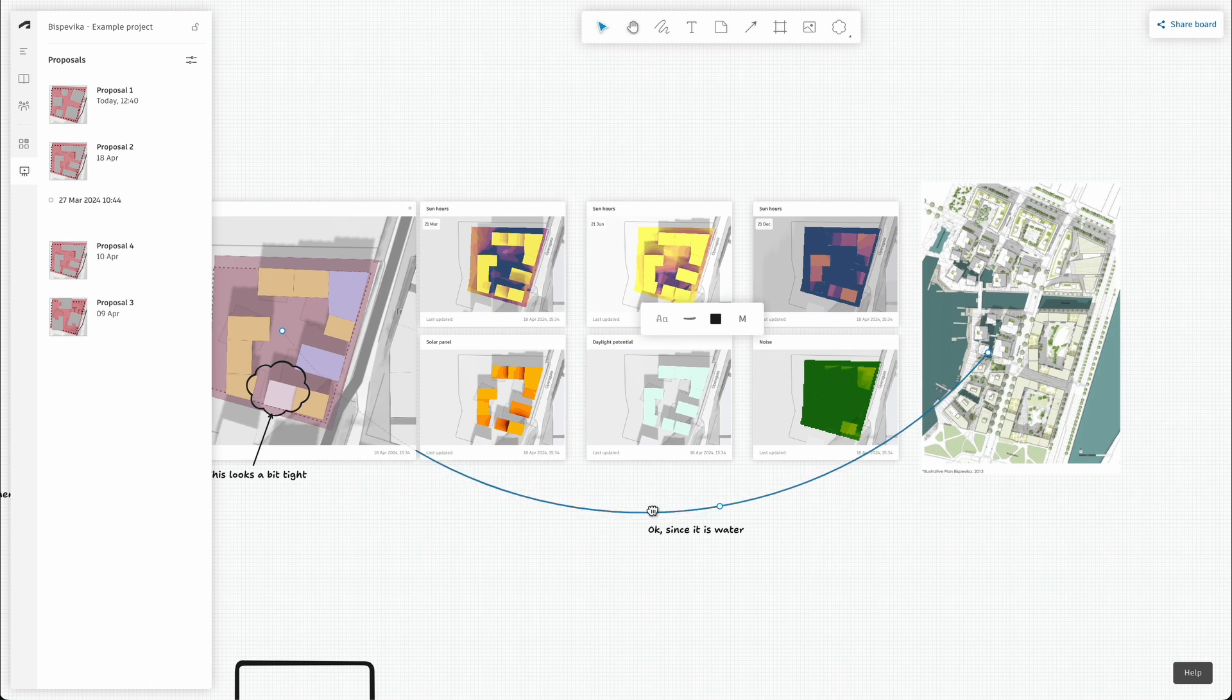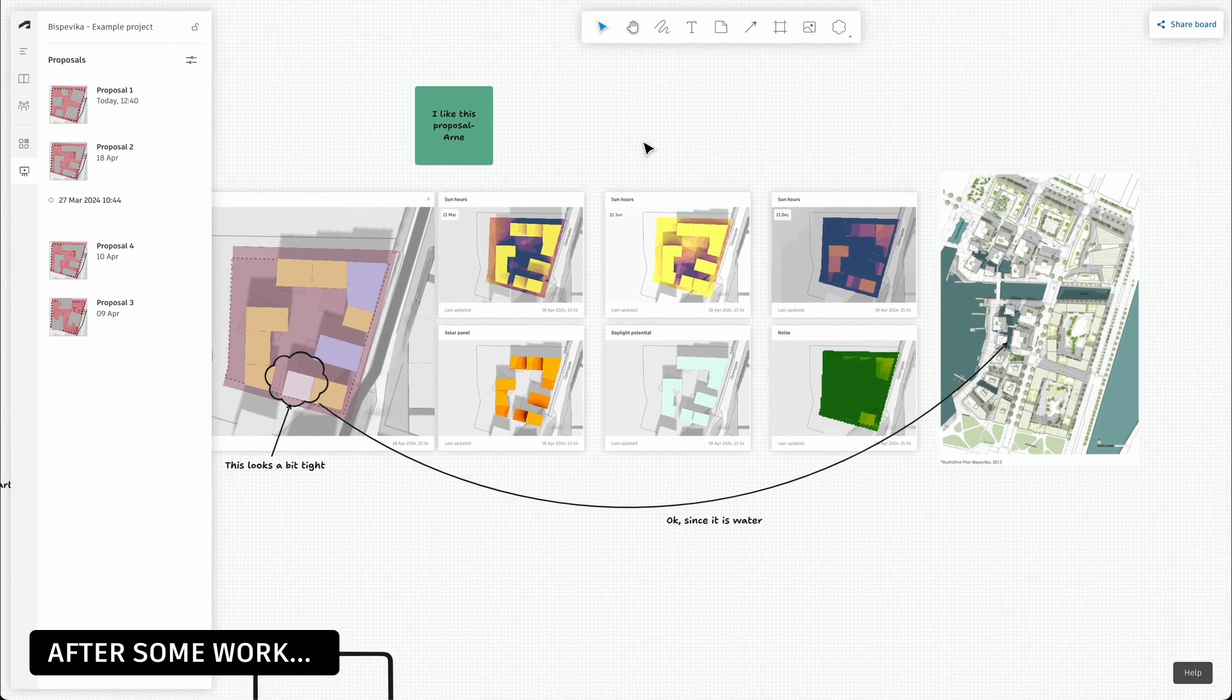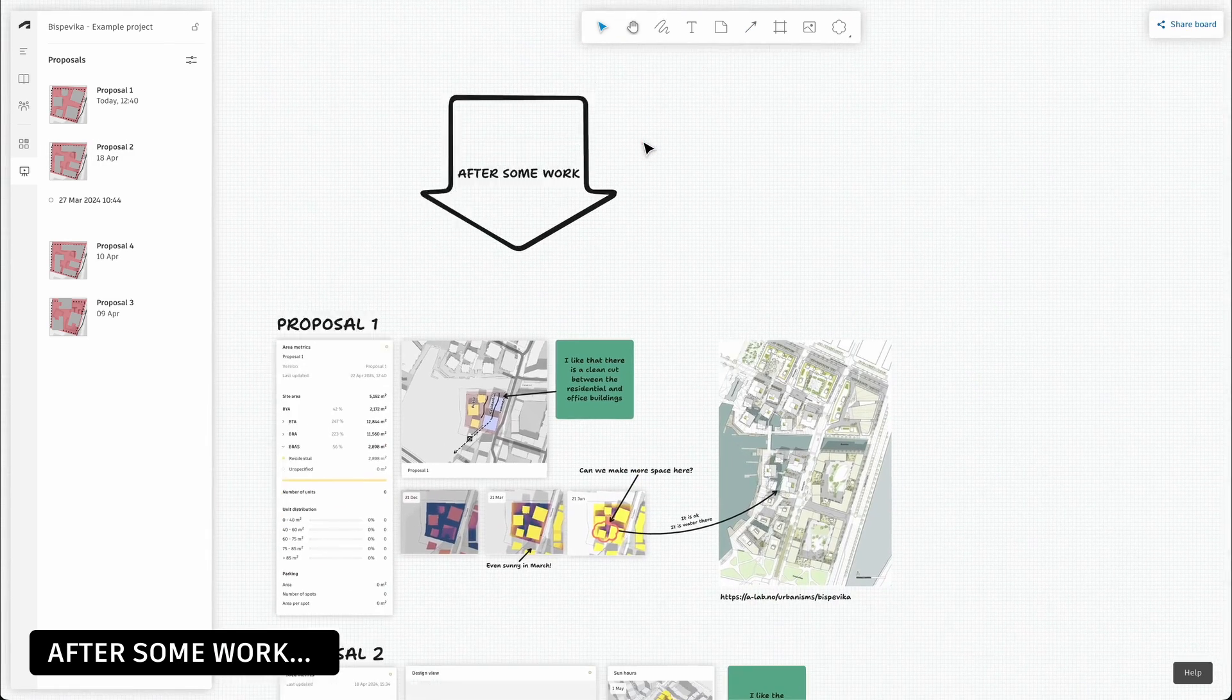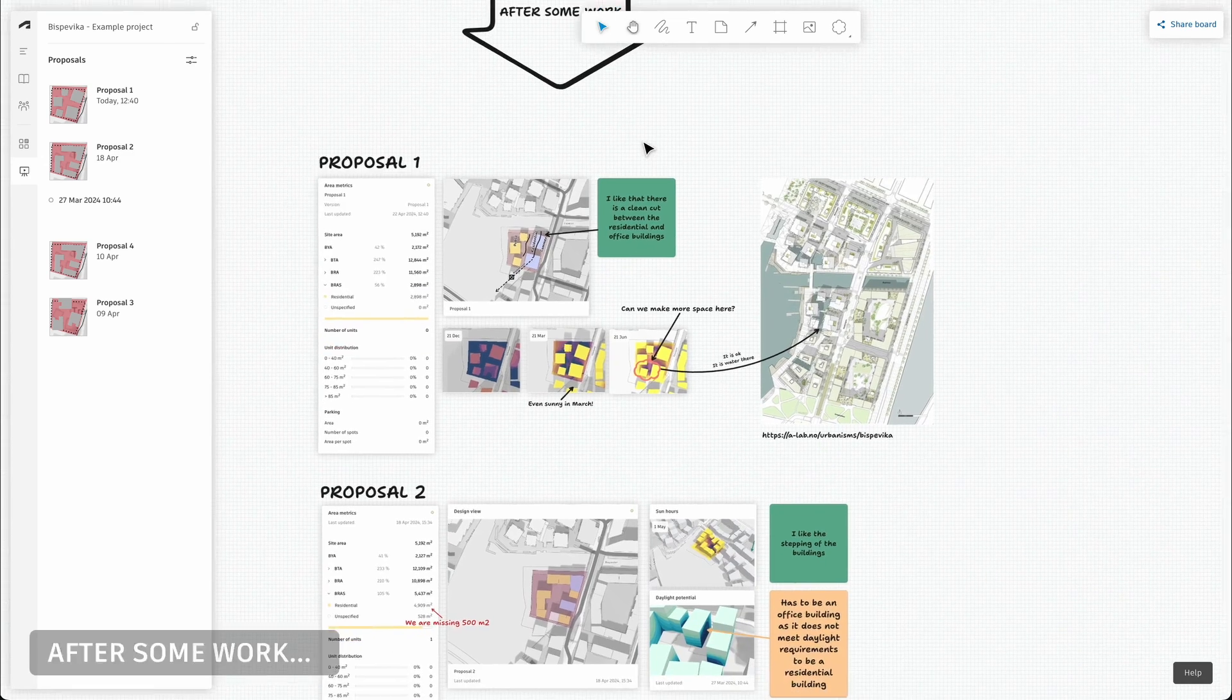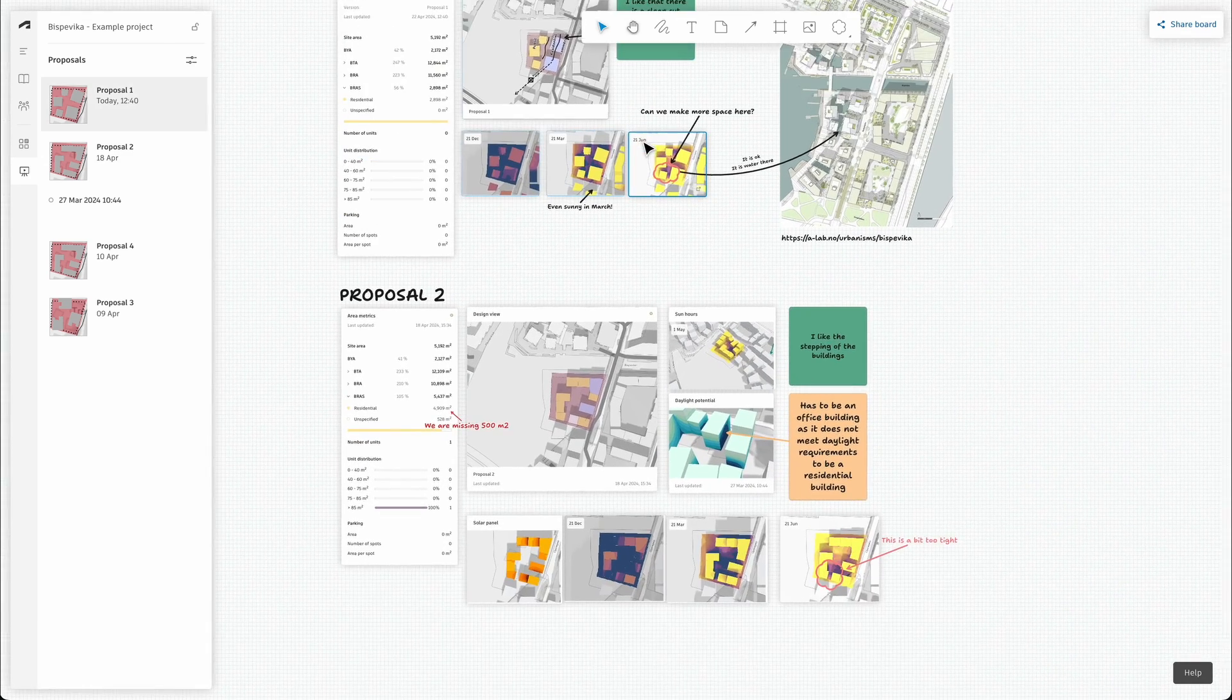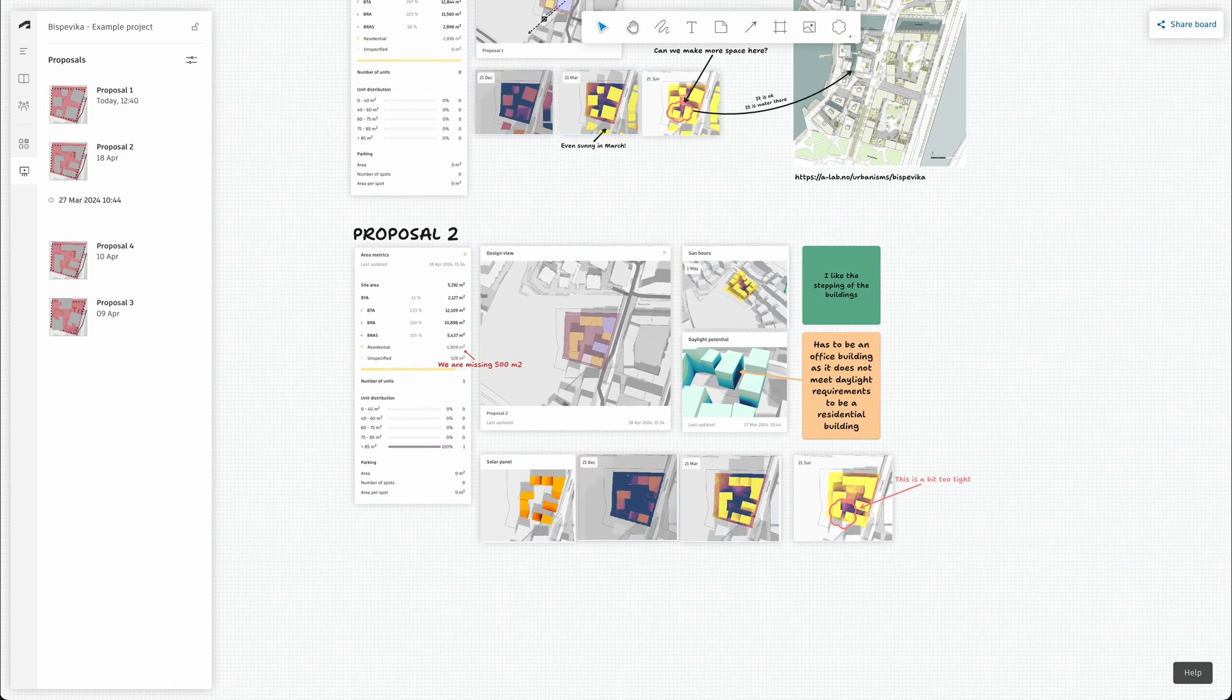I've cheated a little bit and added some explanations for two of the proposals to give you an example of how you might use the format board.